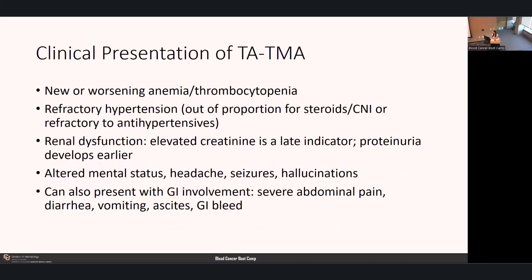For clinical presentation of TATMA, it is associated with new or worsening anemia and thrombocytopenia, refractory hypertension out of proportion to steroid or calcineurin inhibitor use and refractory to antihypertensive medications. Renal dysfunction occurs—elevated creatinine is a late indicator whereas proteinuria develops much earlier. Patients can also have altered mental status, headaches, seizures, and hallucinations. GI involvement can include severe abdominal pain, diarrhea, vomiting, ascites, or GI bleed.